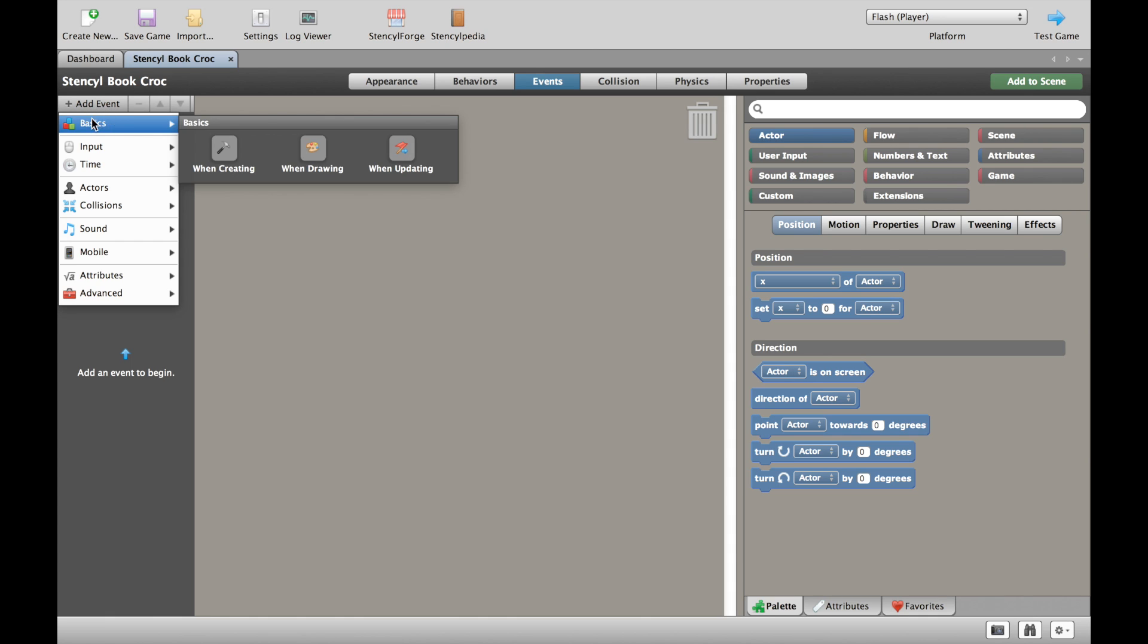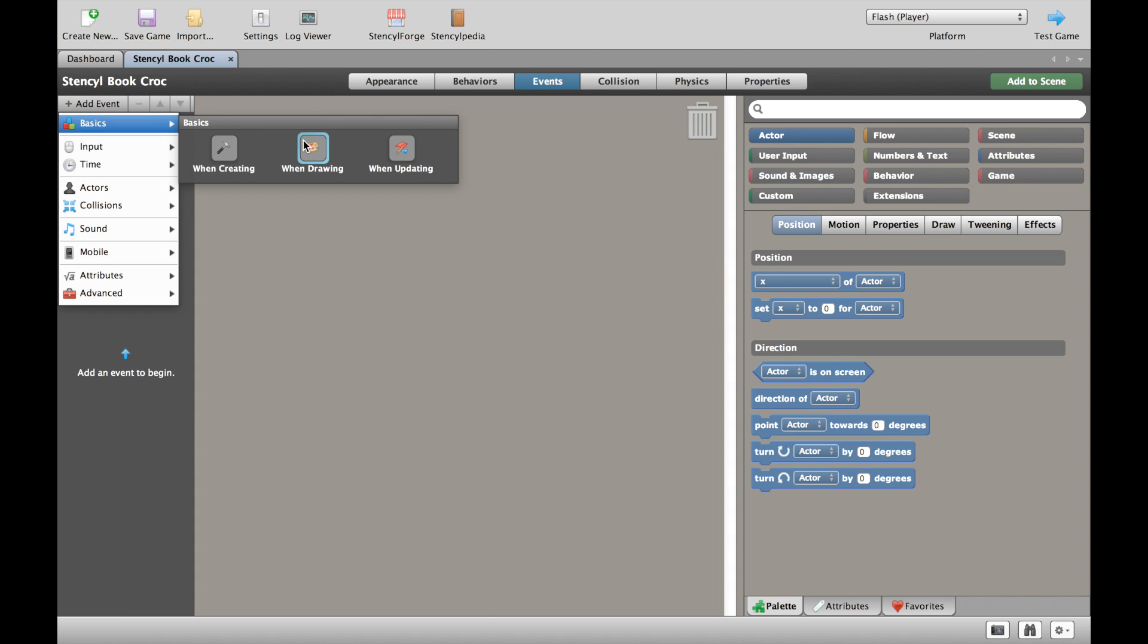When you click on this, right at the top you have the basics. We have the three: when creating, when drawing, and when updating. When creating only happens once when something is created. So for example you want a character to be on the left hand side of the screen or you want a spaceship to be blue instead of red, so you can do that there.